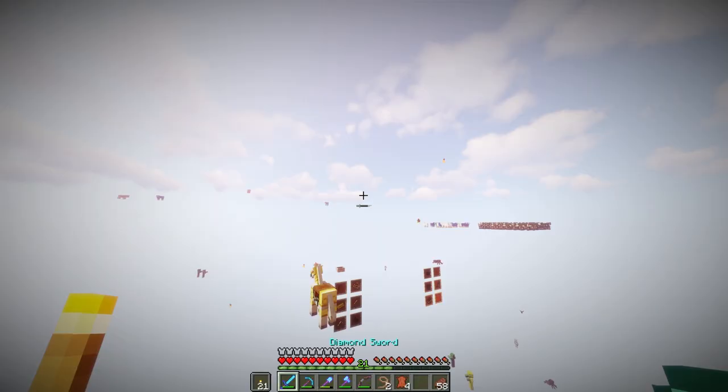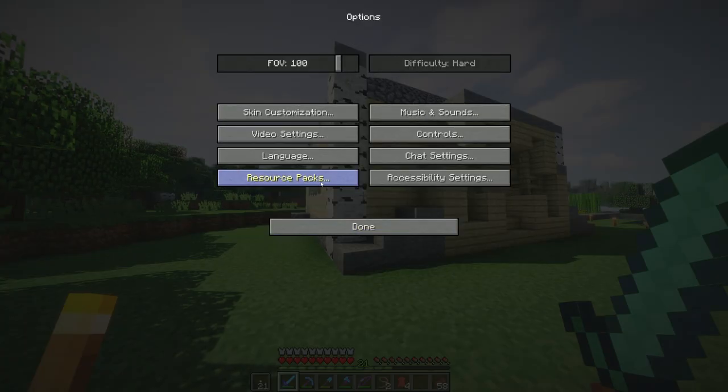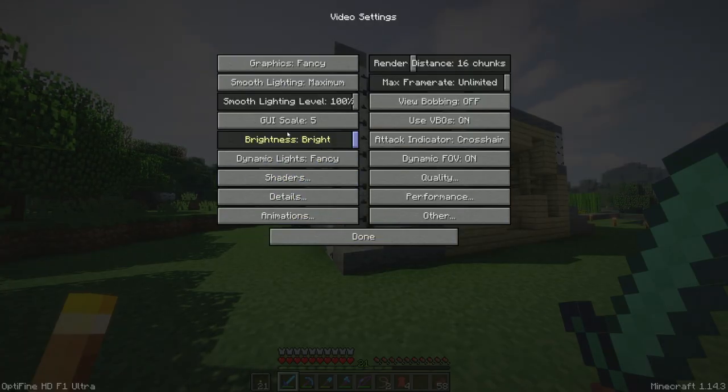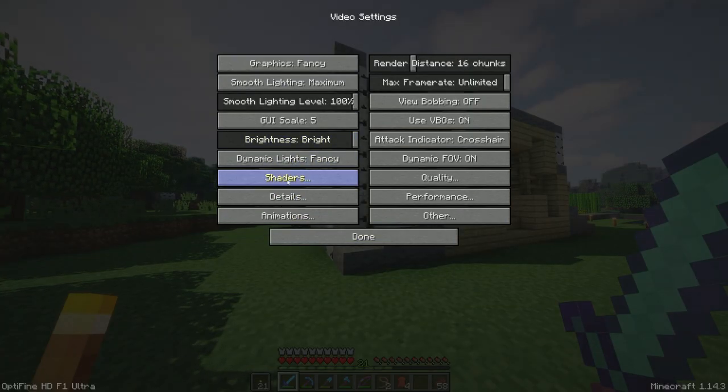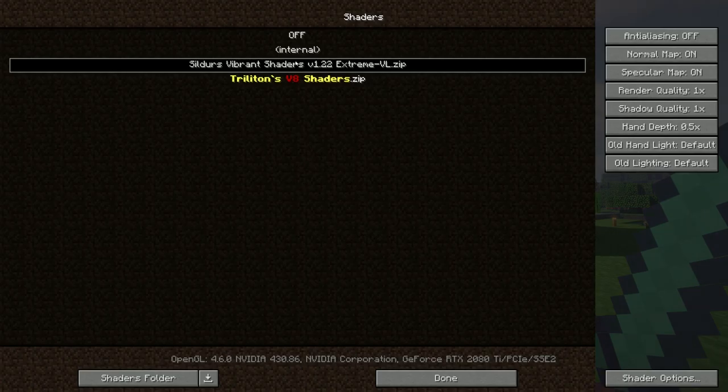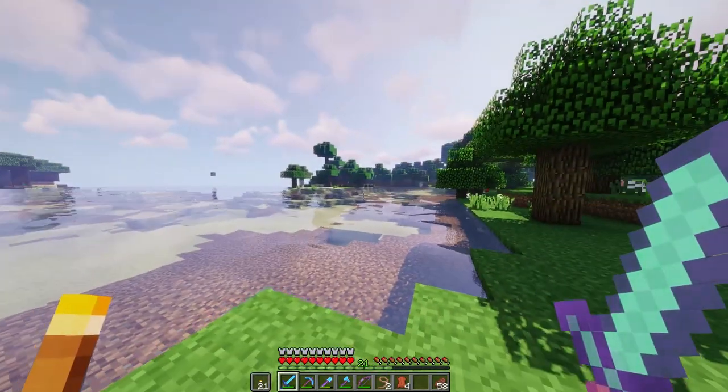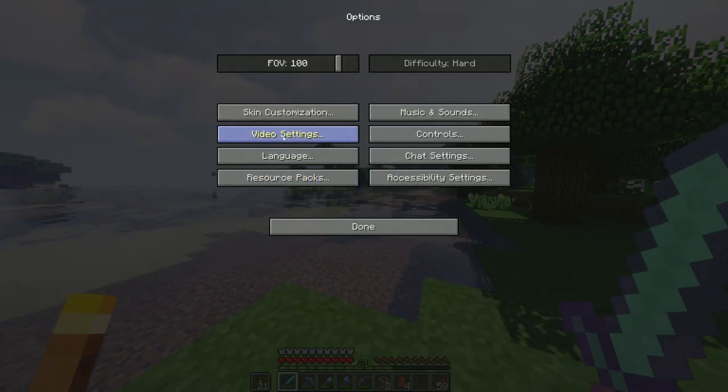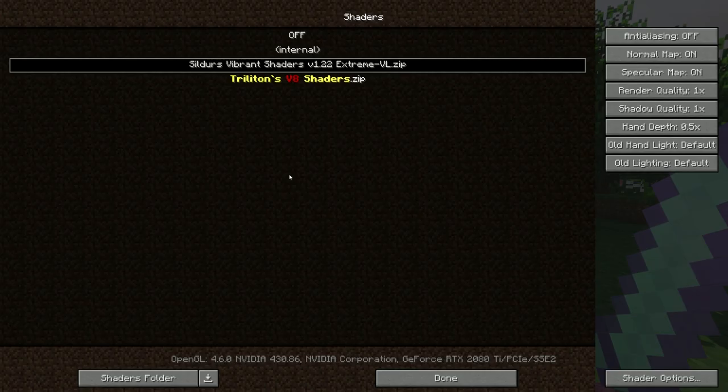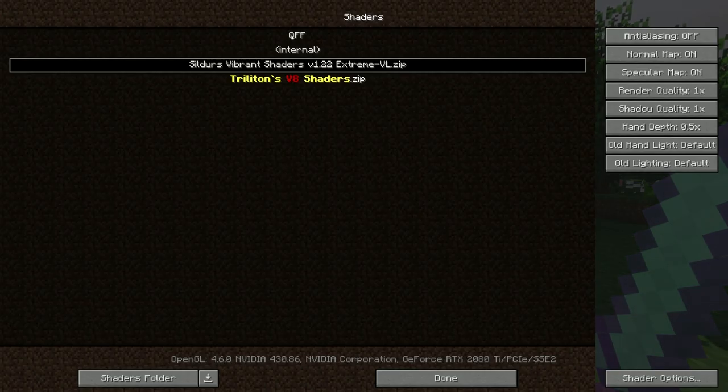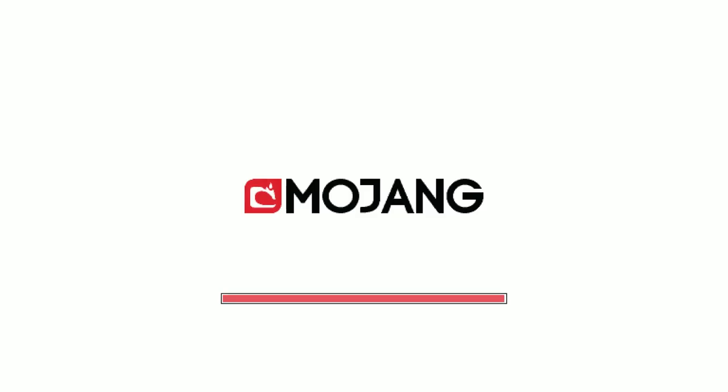Now once you've loaded in, you want to click video settings, shaders. By default they'll be off, but you want to click on the one you want. Now if you see the difference here, this is off. Look how plain this is.